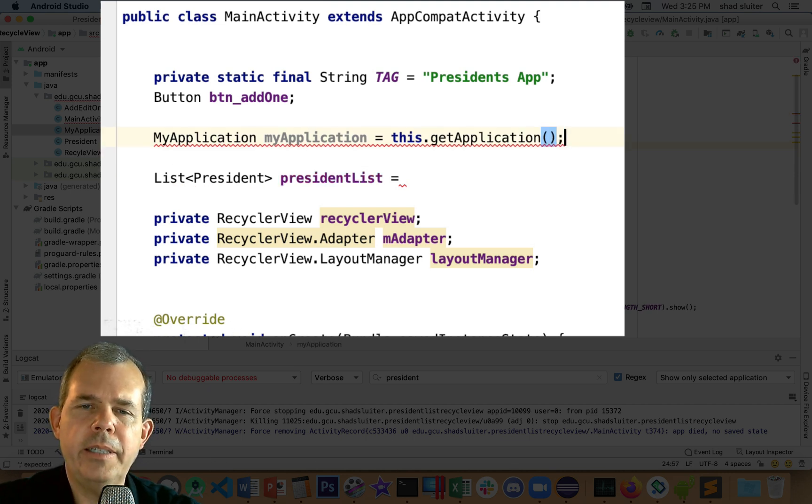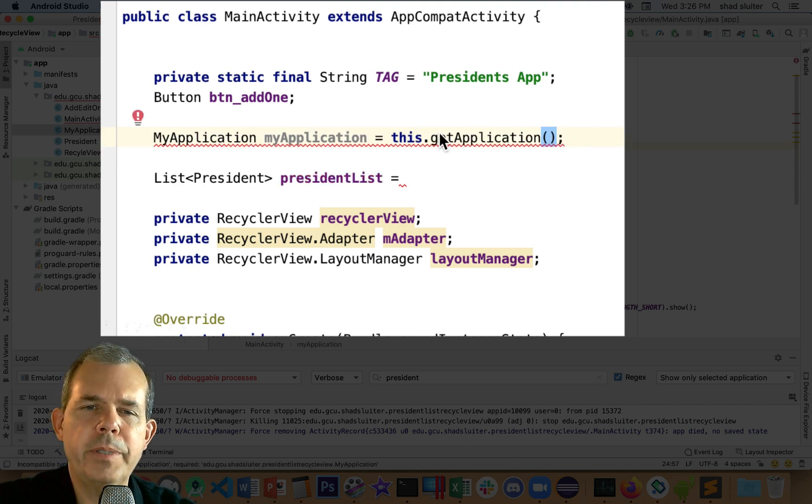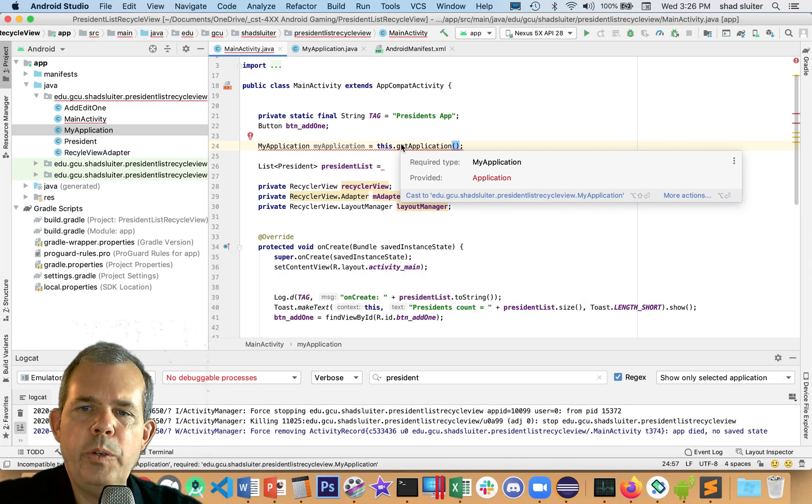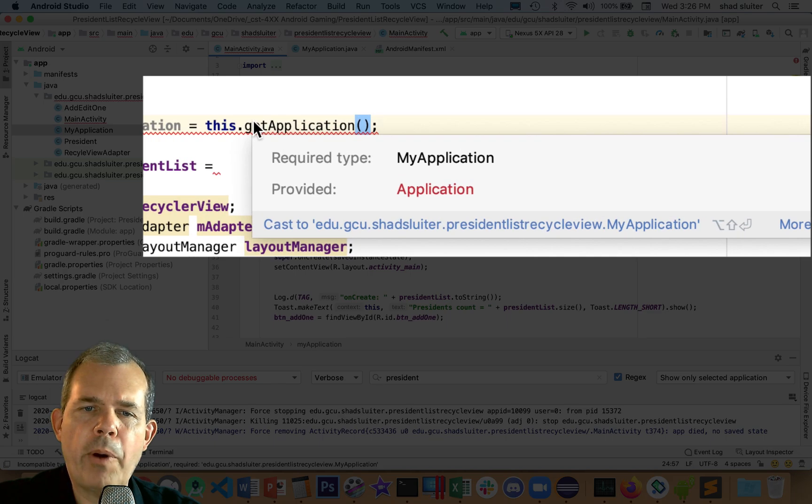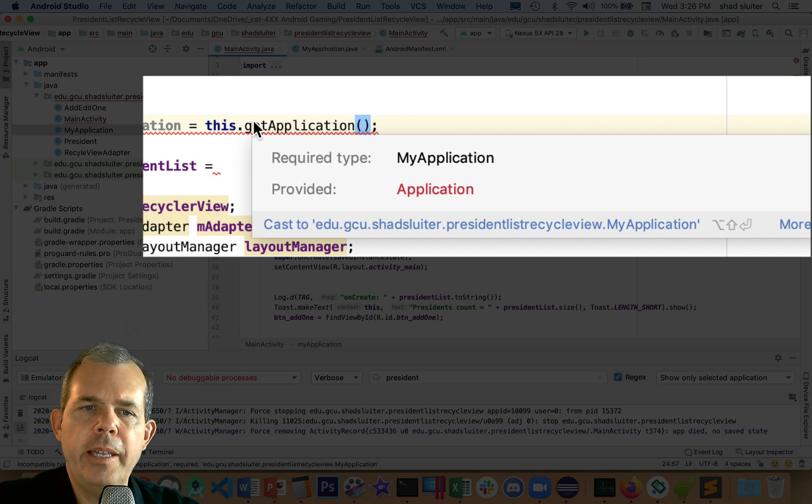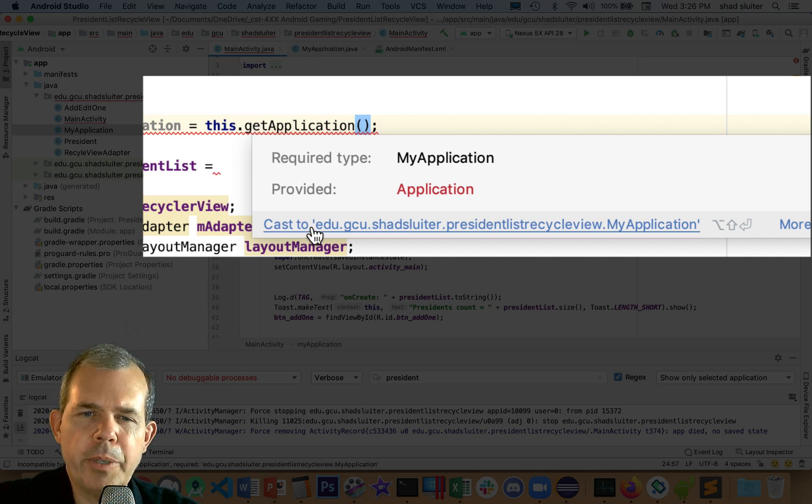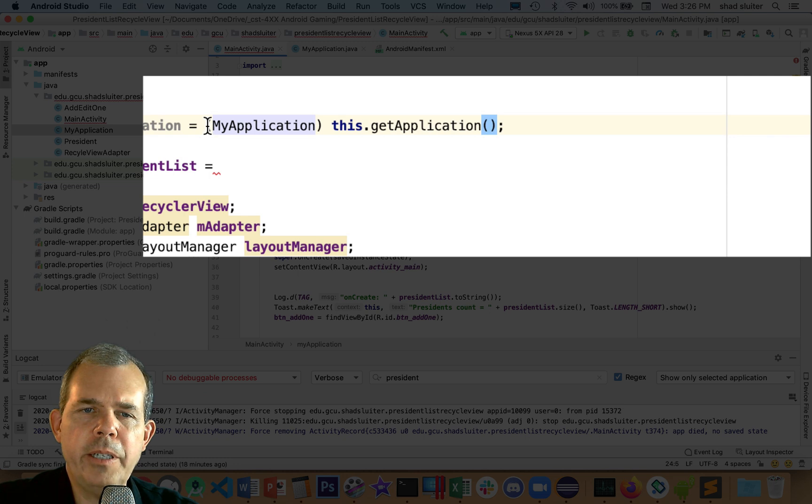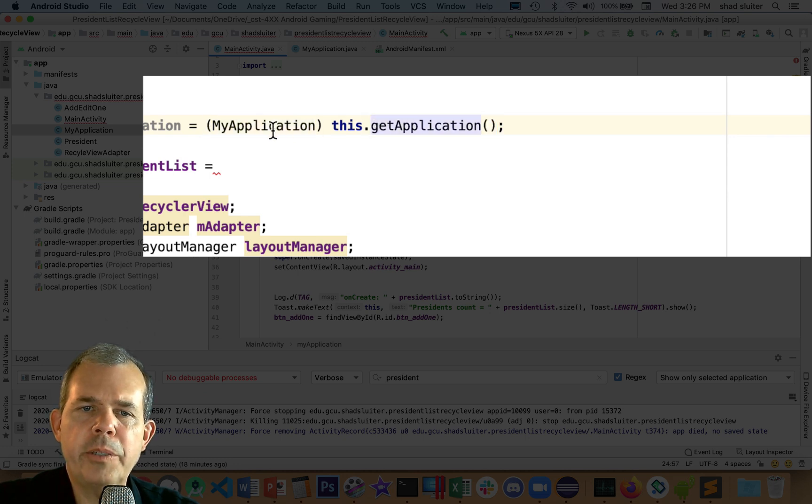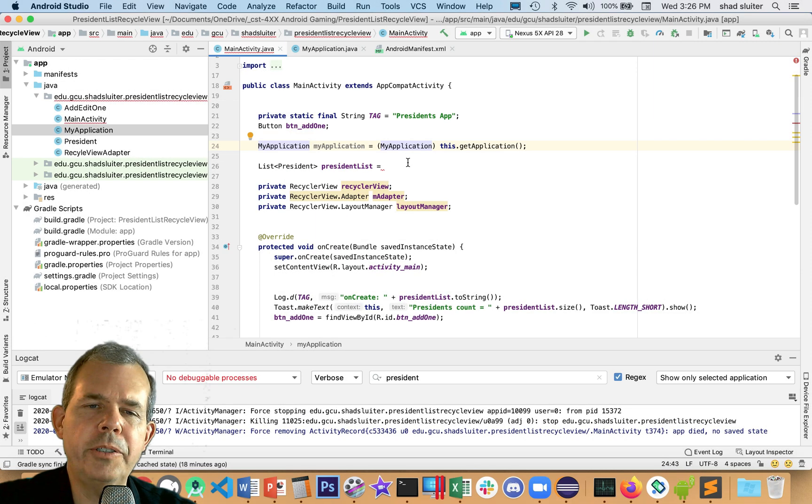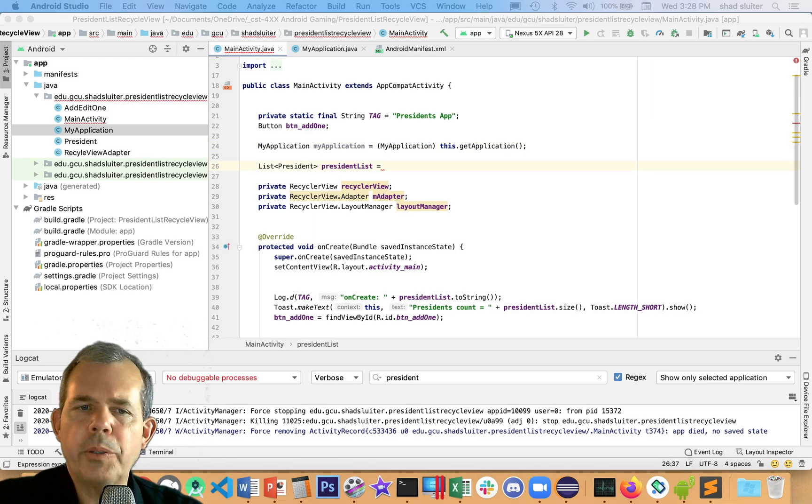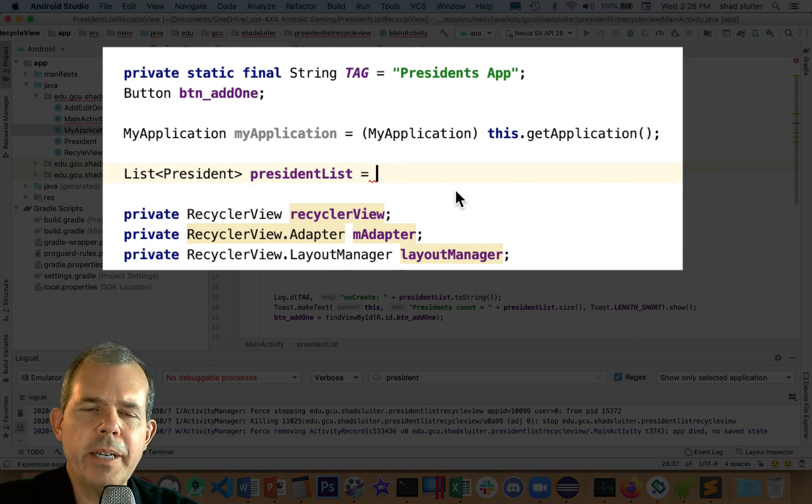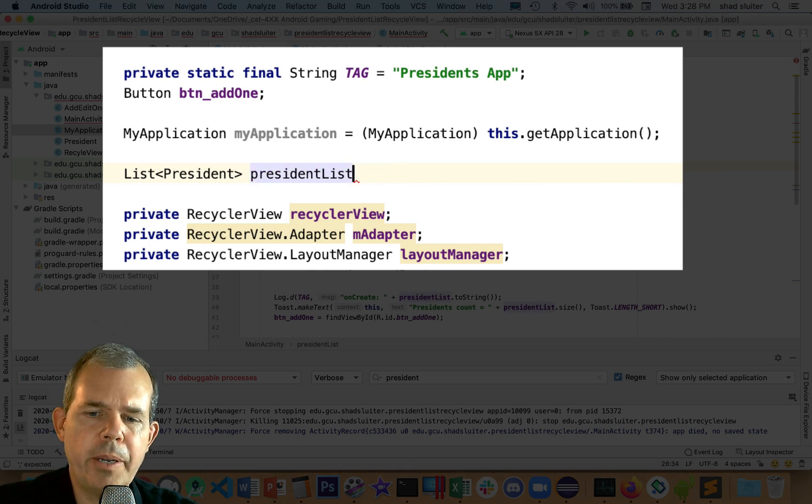We need to put in a cast statement. So it says getApplication is going to be of type MyApplication. Now I have a reference to MyApplication. I have this presidentsList defined, and I'm not going to assign the value yet. Down here in the method called onCreate, that's where I'm going to create it.